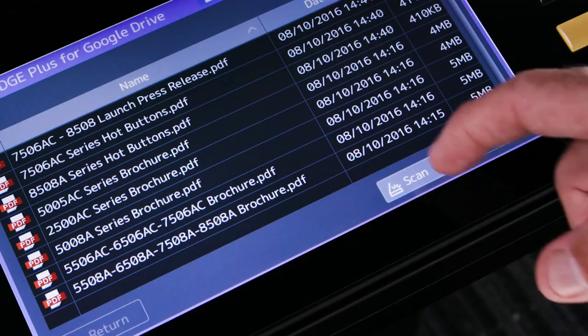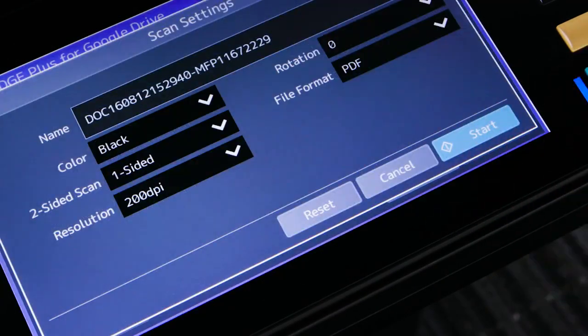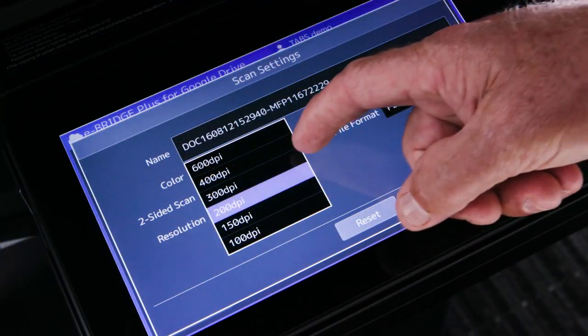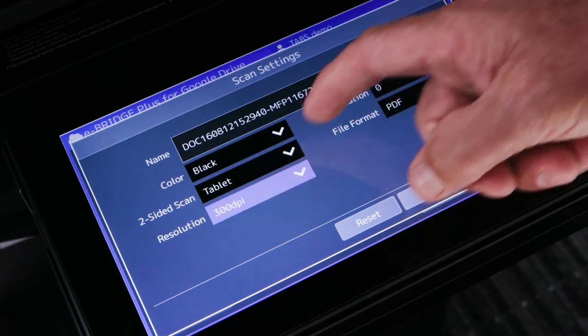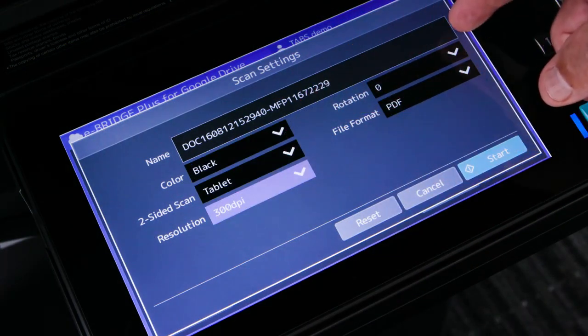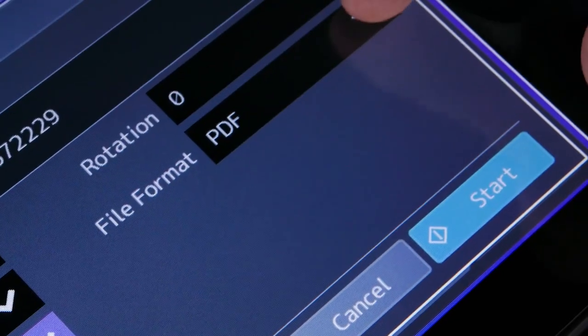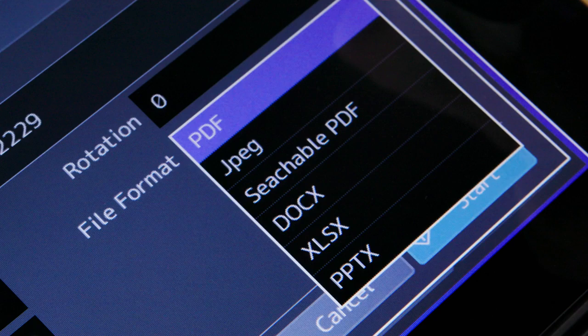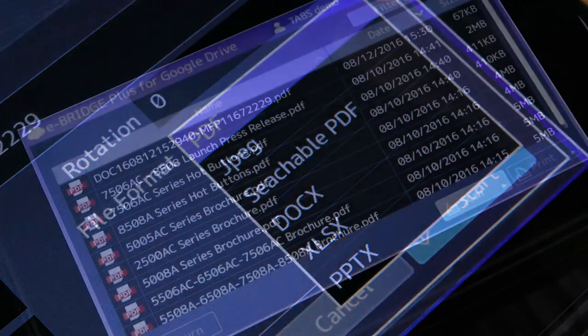Since this app utilizes the scan function of the MFP, you can scan to PDF or JPEG. If you have the optional OCR, you can add searchable PDF, Word, PowerPoint, and Excel as file formats.